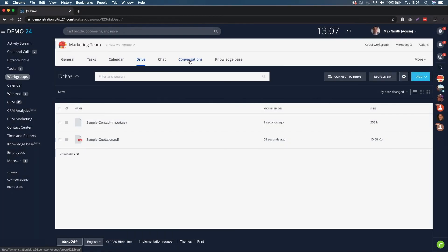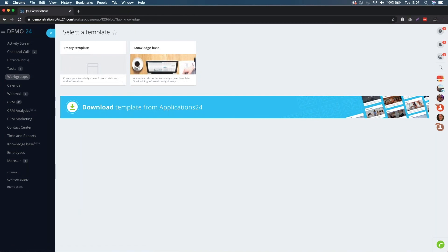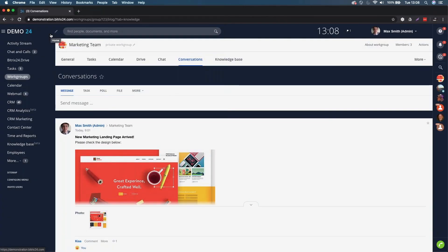The conversations tab is the same as the general tab - it gives you your activity stream with the messages you've posted. Finally, Bitrix also has a knowledge base tool, which is an internal place to store article information. It might be especially good for marketing guidelines. There is a great tutorial on Bitrix24 to set up the knowledge base, and it would be good for storing your marketing guidelines within this collaboration space.